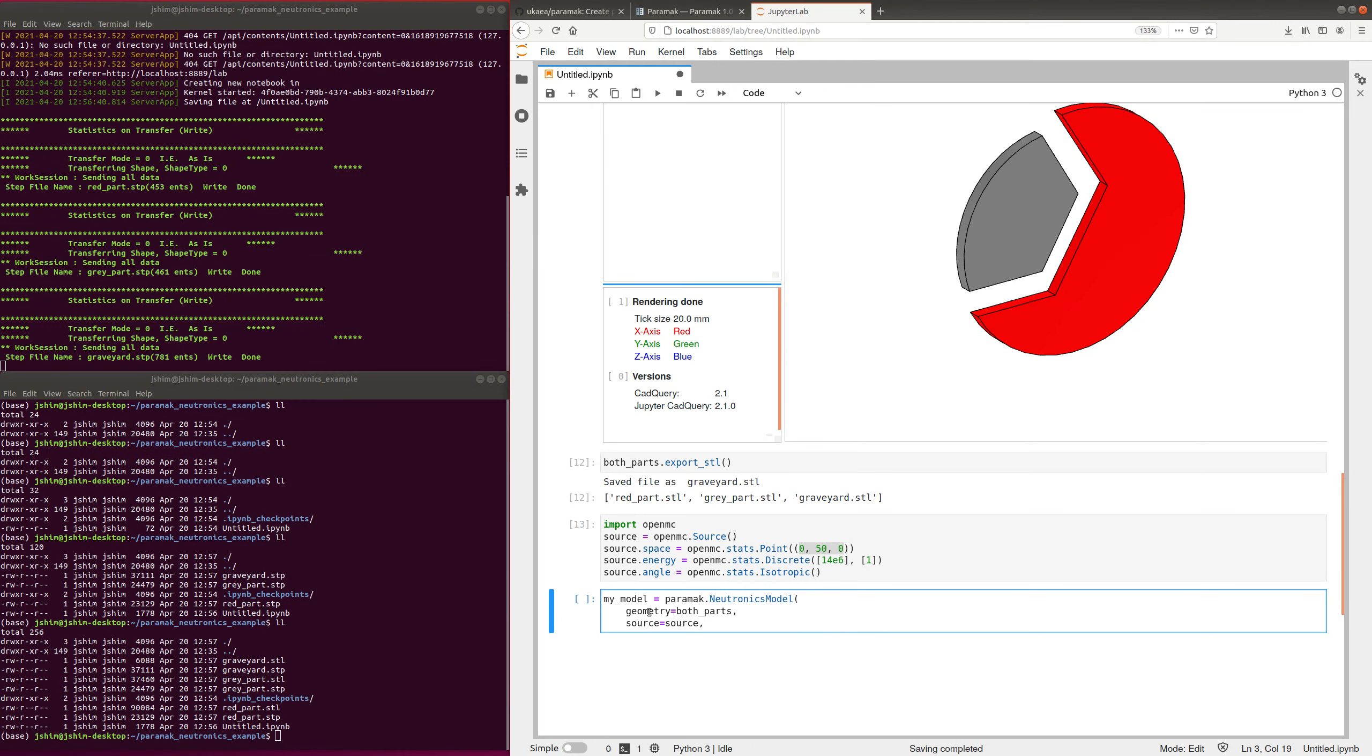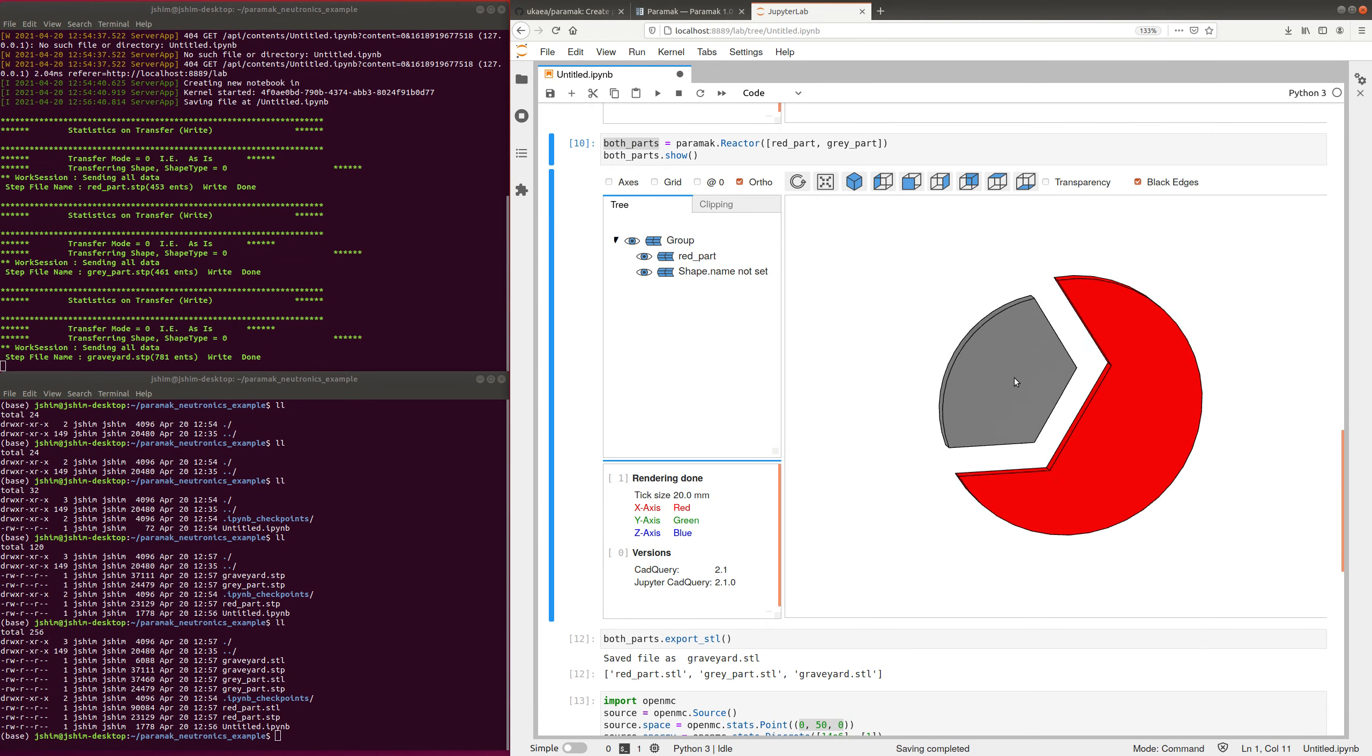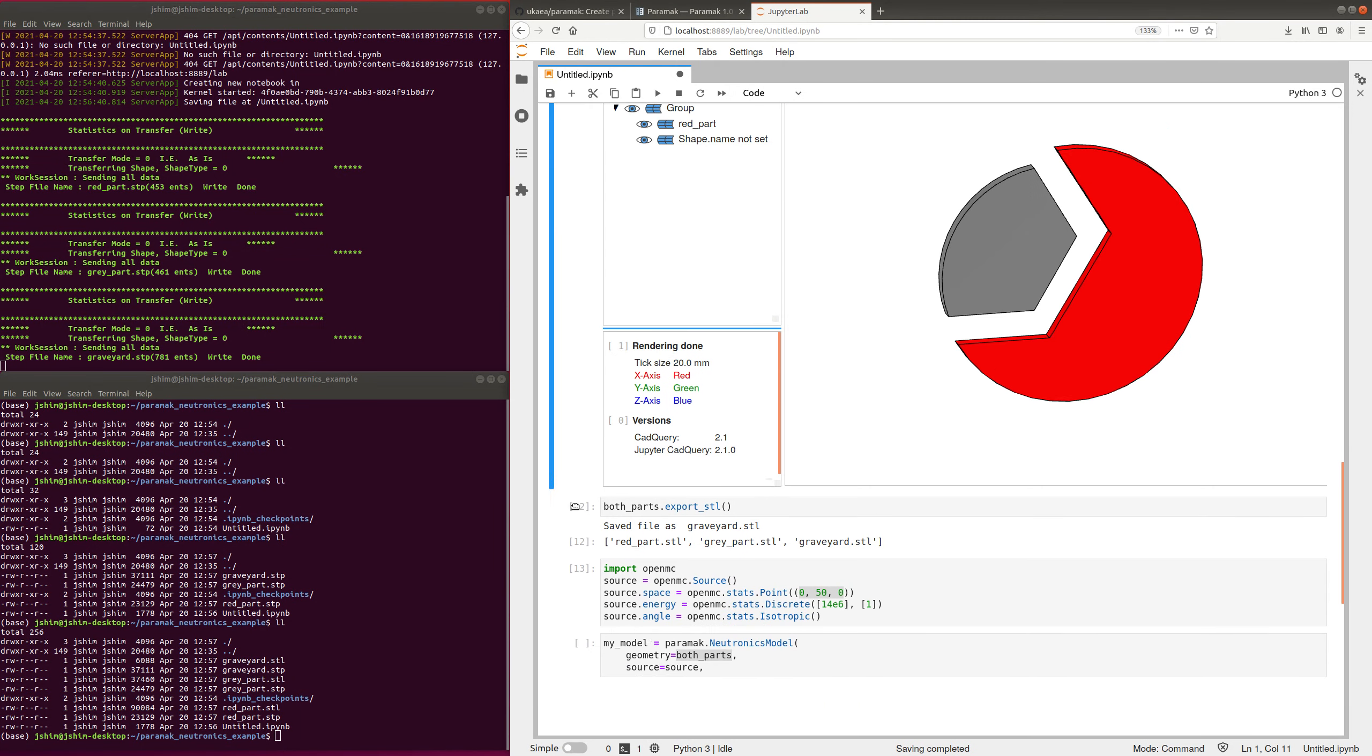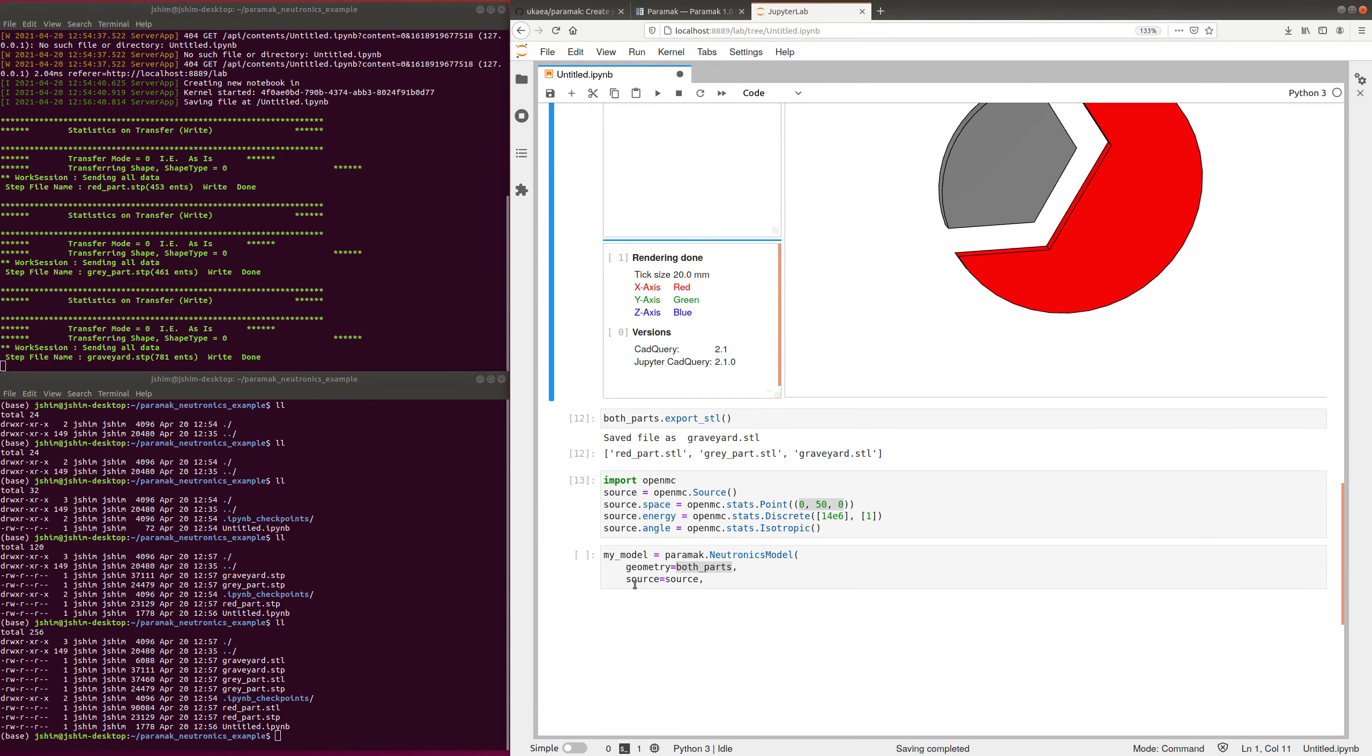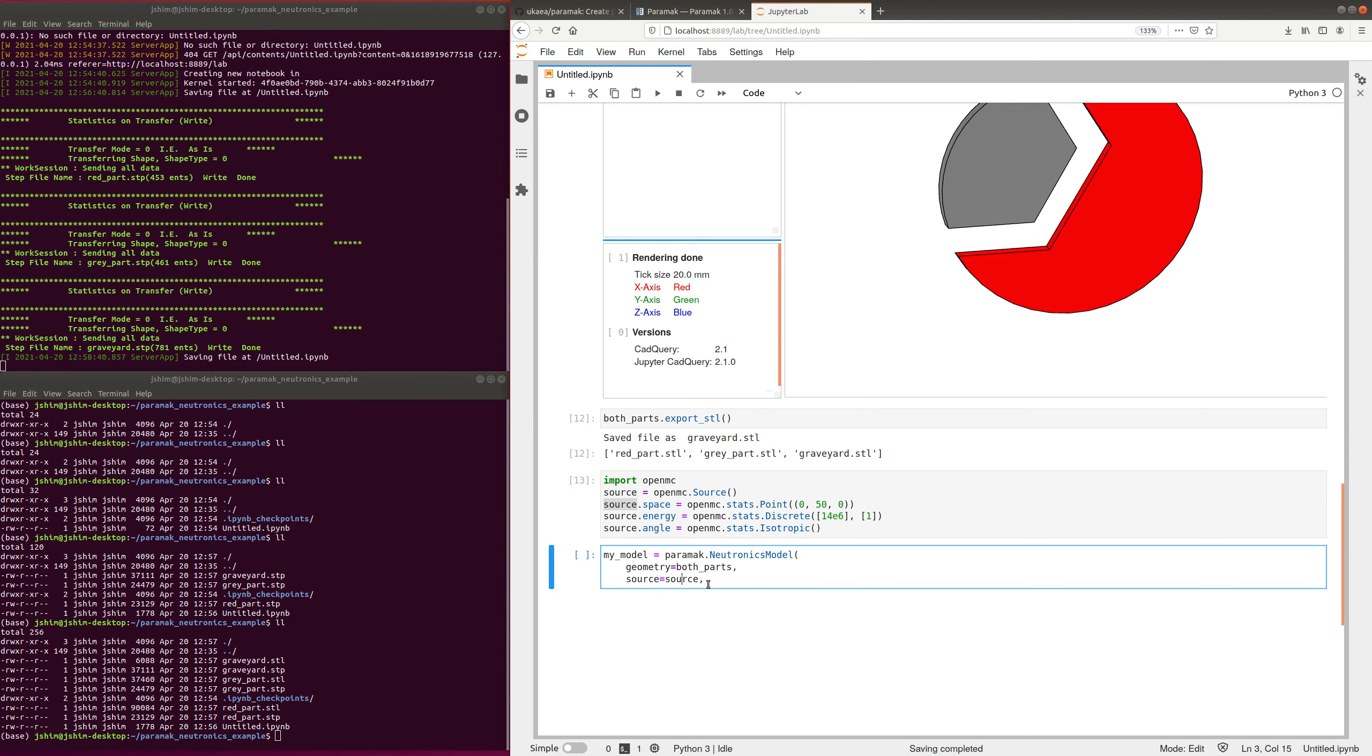So, we're going to use the paramac to make a neutronics model now. So this is a new class, and we're going to say the geometry is both of these parts, which is this thing that we're looking at here. And we're going to say the source is this source here that we just made, a super simple source.